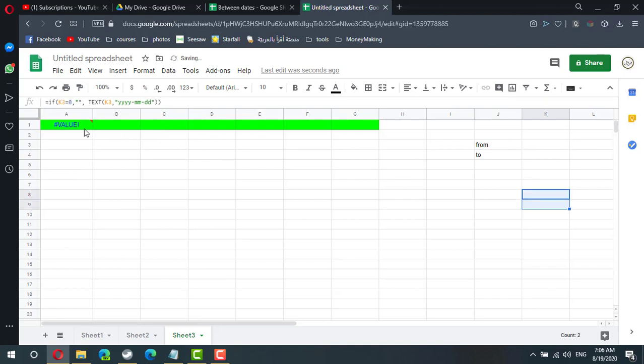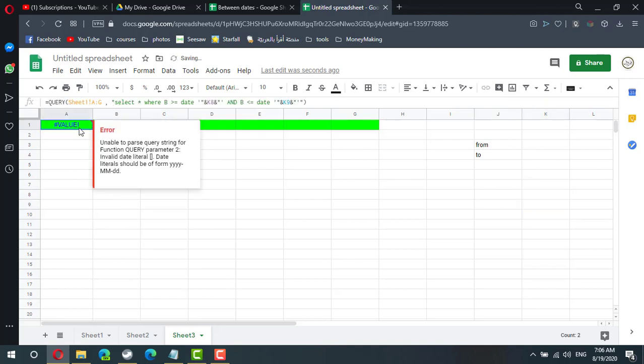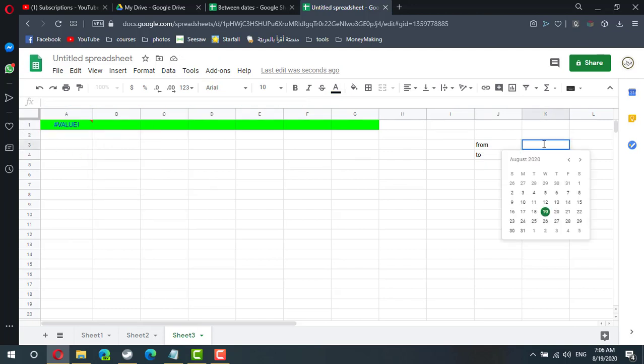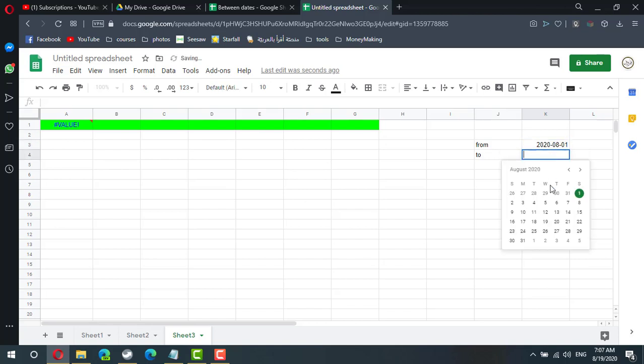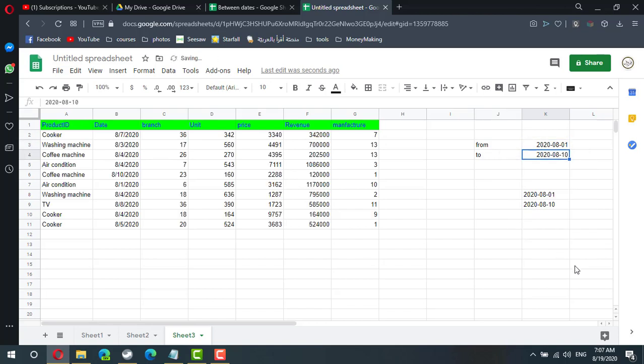Now I will get an error. So if it is an error I need to display the whole data. So if I select two dates everything is fine, from 1st of August till 10th of August.